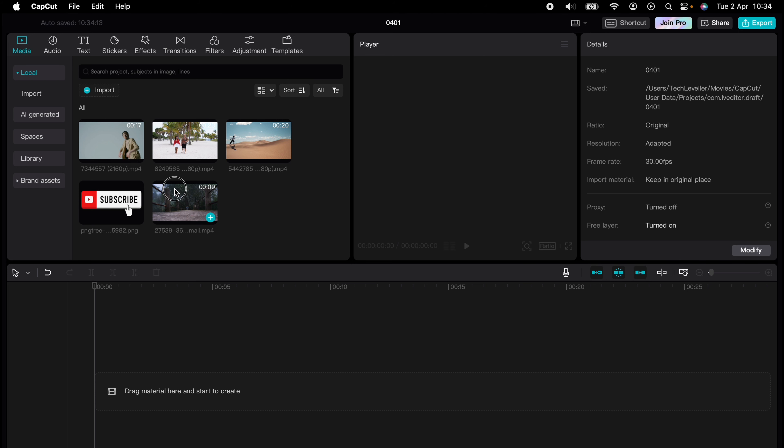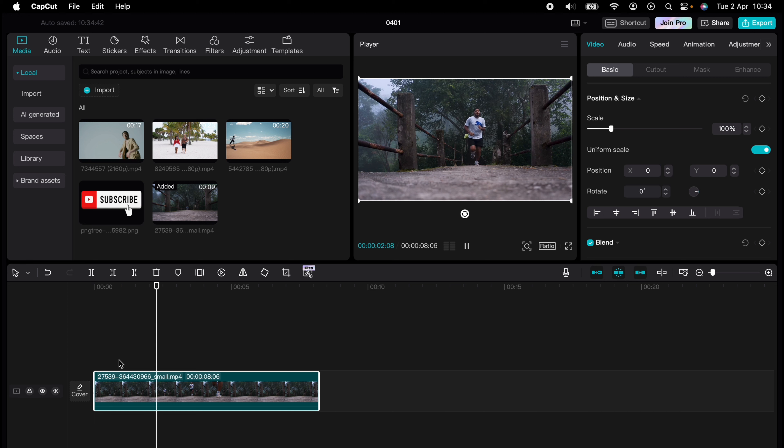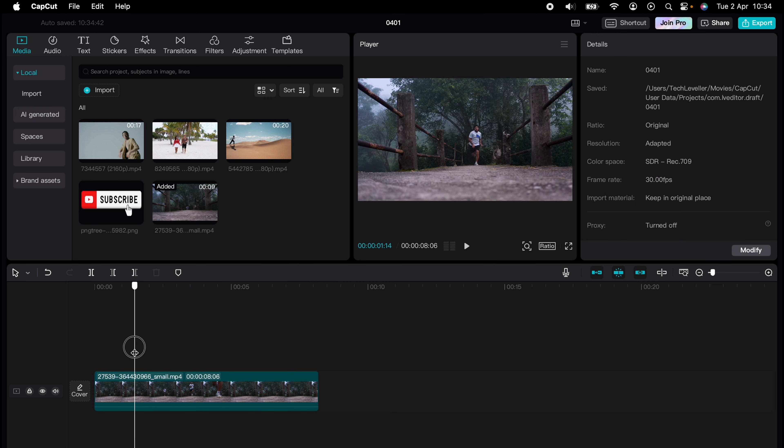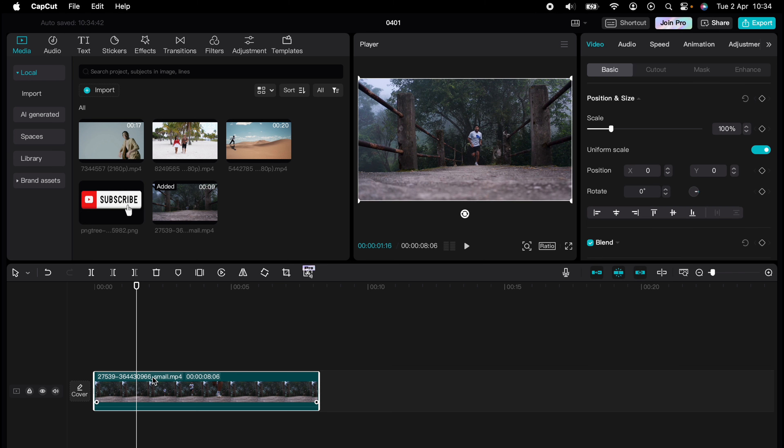So let's drag our media that we want to do slow motion on into our timeline. Now I'm going to show you two ways how to do slow motion, and both are very easy to do. So let's say I want to slow this clip down of this man running at this section here.